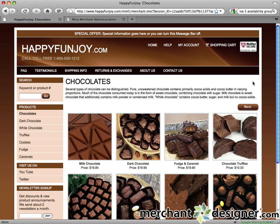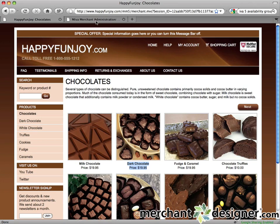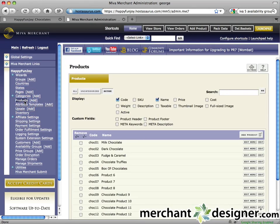Let's start by editing an existing product. I'm going to change the price of dark chocolate from $19.95 to $24.95. Login to your MiVidmin and click on the products link in the left navigation. Now click the edit button next to the product you want to edit.